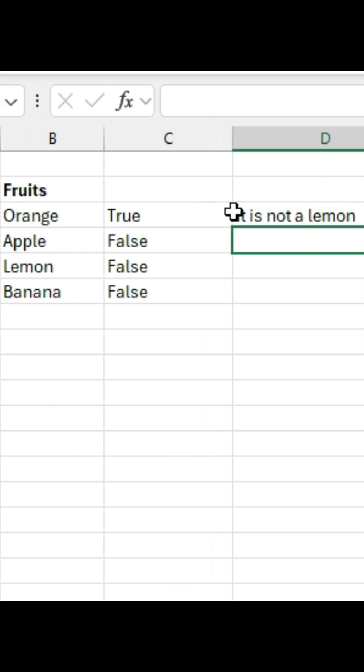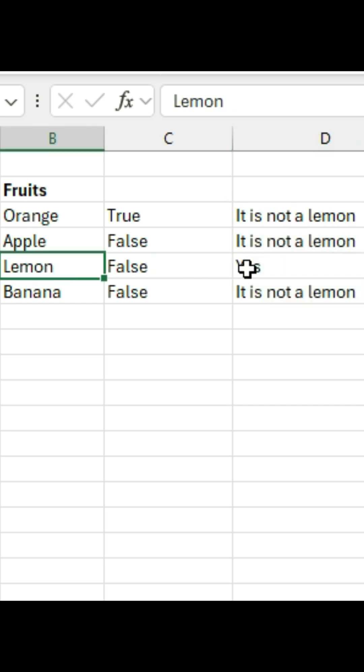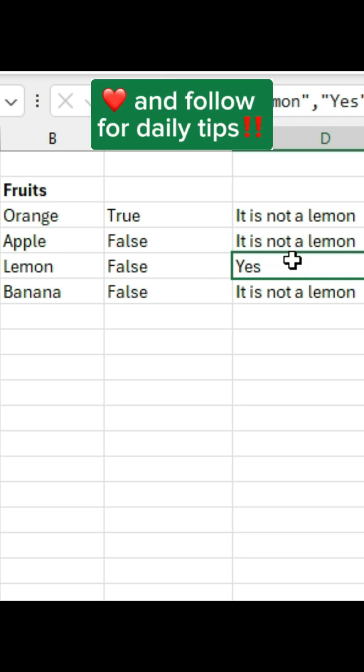So here I don't have a lemon, so it is not a lemon. And now I can extend this. This one is an output of yes. Like and follow for daily tips.